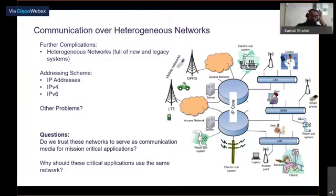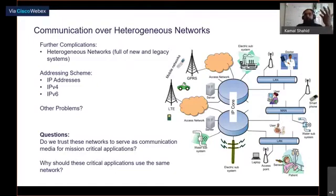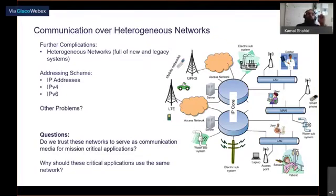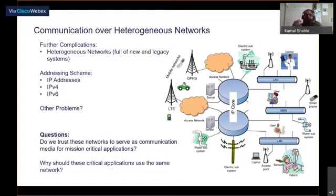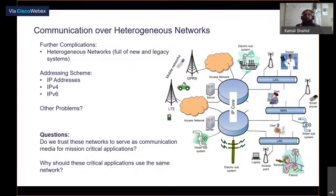Therefore, we could ask ourselves: do we trust these networks to serve as communication media for mission-critical applications such as smart grid applications? Do we dare to let this patchwork of networks, software patches, numerous standards, protocols, and configurations be a bearing part of critical, life-dependent elements such as electricity, water, or health in our everyday life?